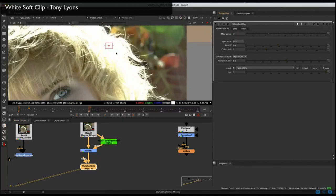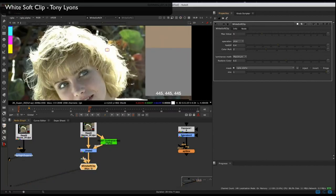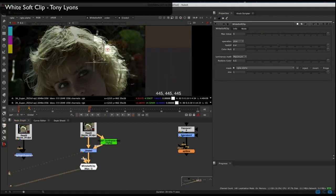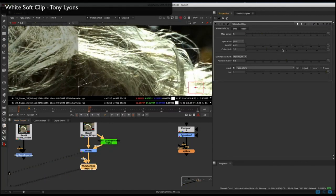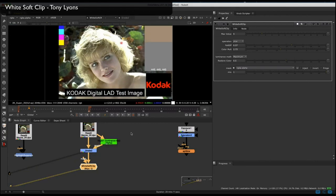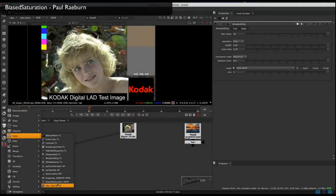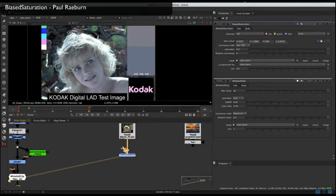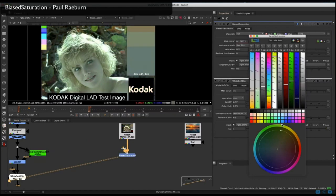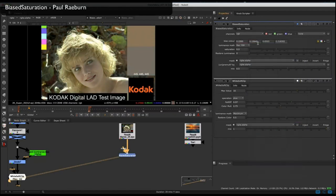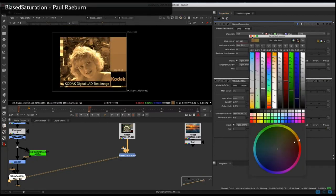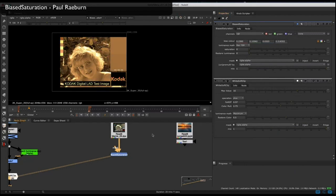In some cases highlights are just way too bright and out of range, and we need to bring those values back down to an acceptable range without destroying the look of the shot. You can use the White Soft Clip tool and set your maximum value so nothing goes above it — it should look pretty much the same as the original. One simple tool I use all the time is Bias Saturation, which desaturates your image towards a specific color. By default it maintains some of the original saturation, but you can make it go fully desaturated towards that color and mix it to the right amount.